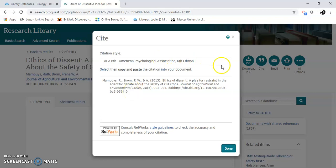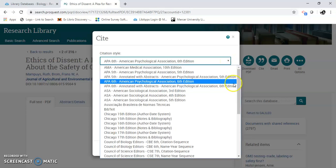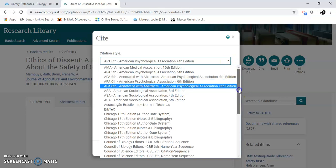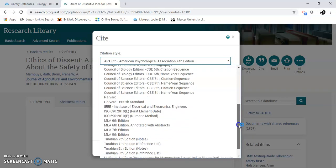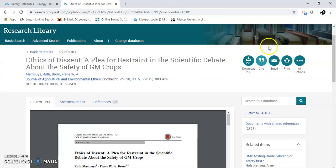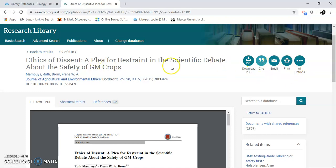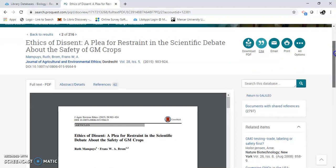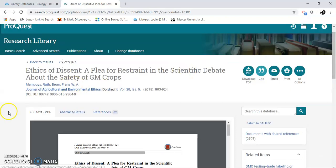Or let's just say you're not using APA — I'm going to hit this down arrow, and I can pick all of these different citation styles. I can print this, I can email it to myself. There are different things that you can do in the database. So that's how you look for biology articles using Research Library and ProQuest.